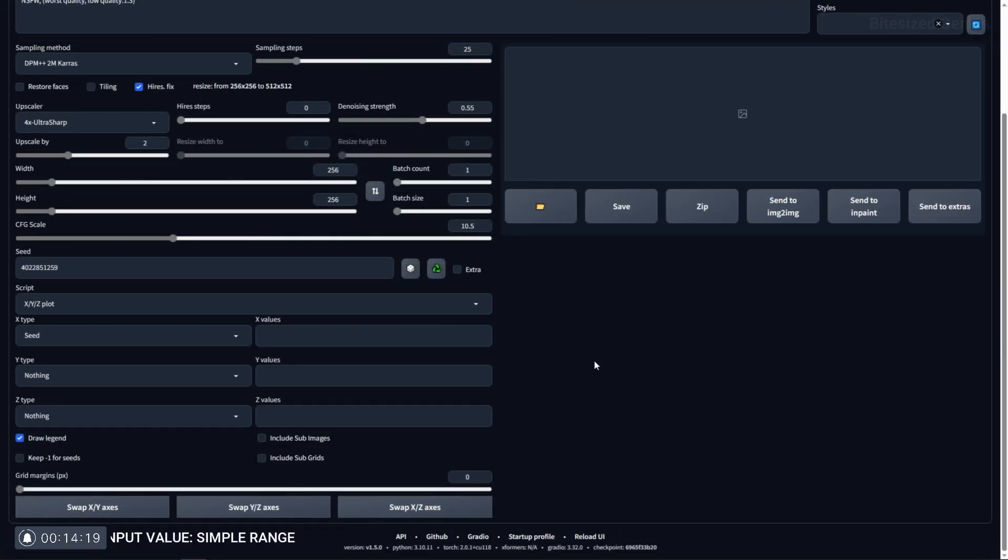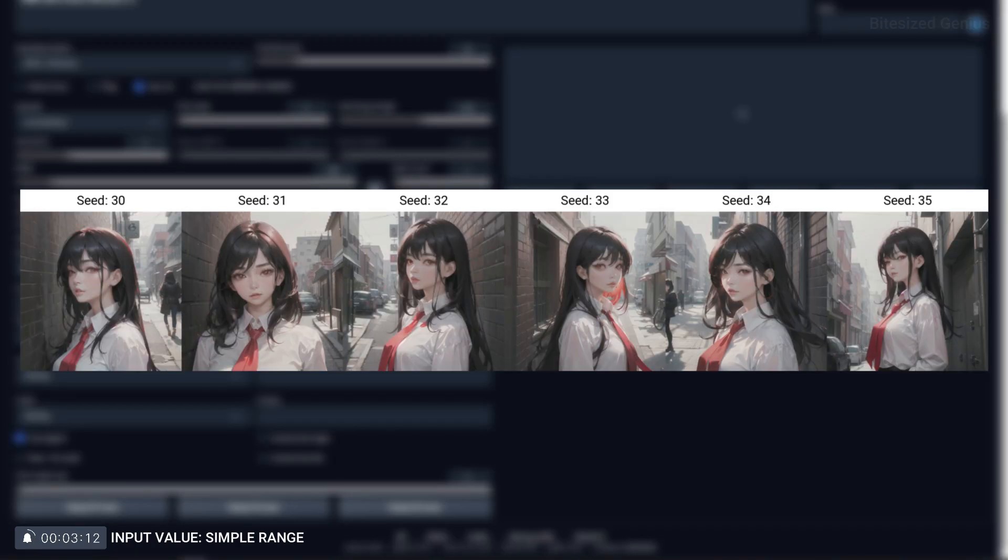Simple range is used to test a series of values within a range such as 30 to 35. This is formatted by using a dash between the two values and as we can see we get a series of images based on those numerical values.